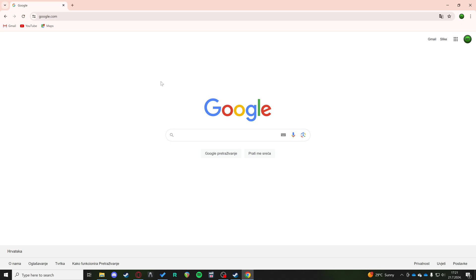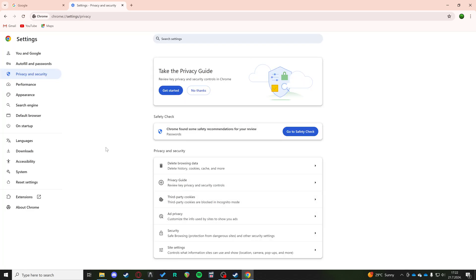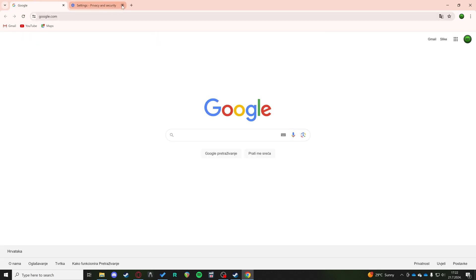So the first thing you can do is clear your cookies. If you hold down Ctrl, Shift, and Delete, you're going to be brought to this and it's going to basically allow you to delete all your browsing history, cookies, and cached images and files. You can go ahead and delete that data and that should be the first fix.